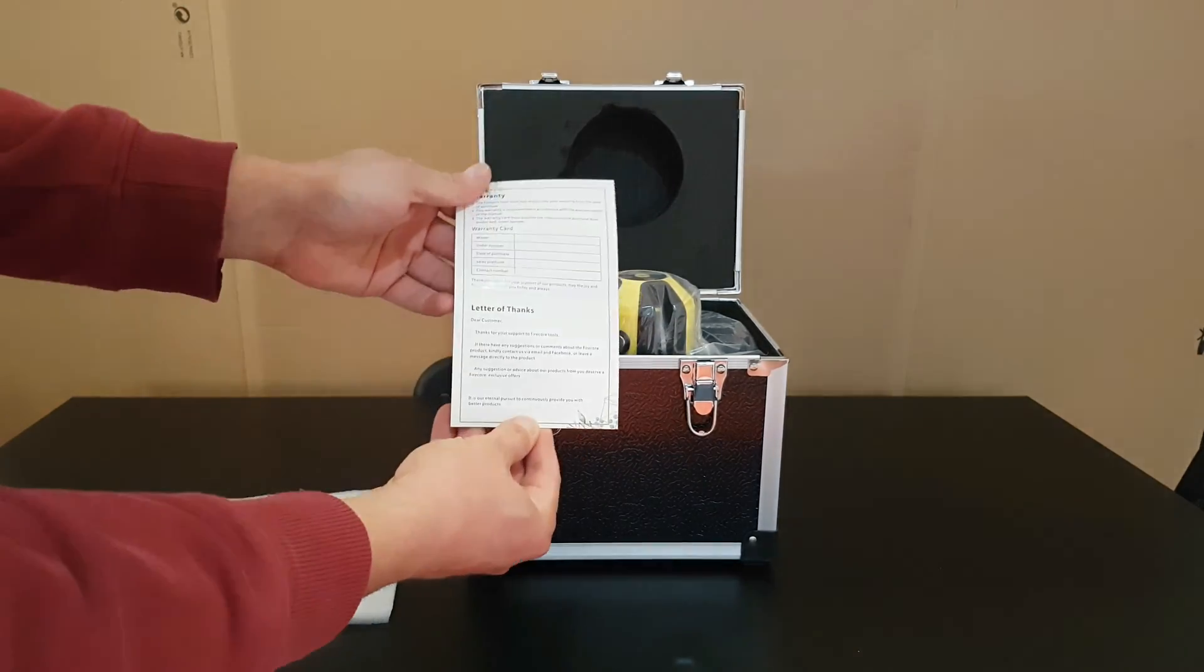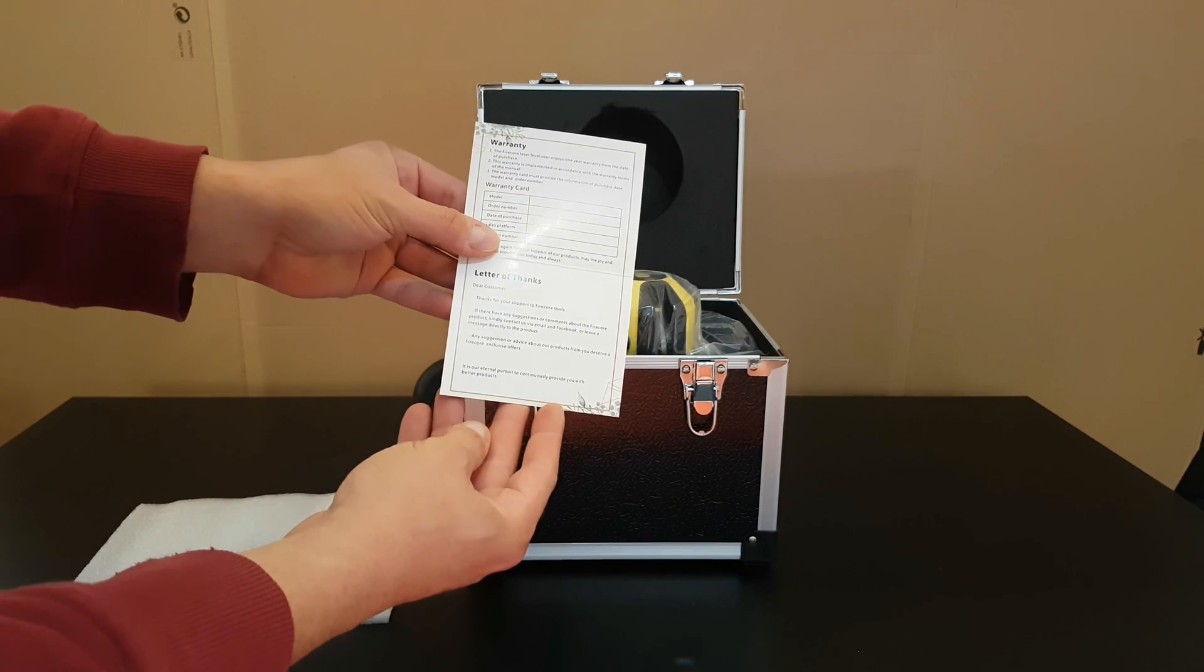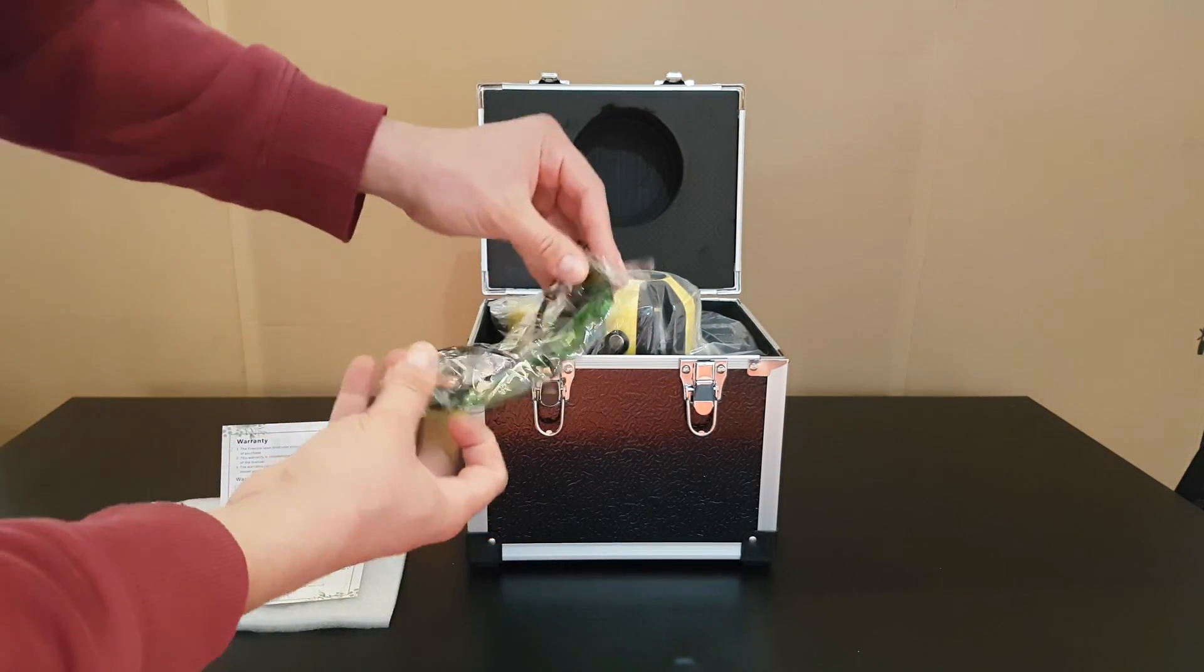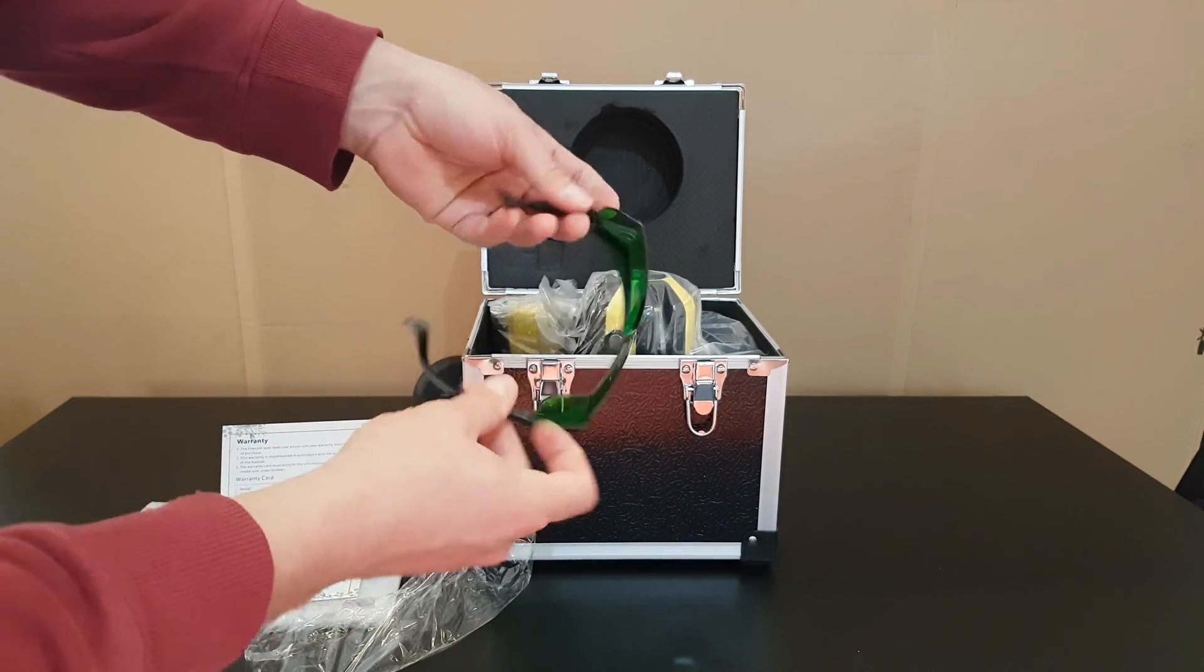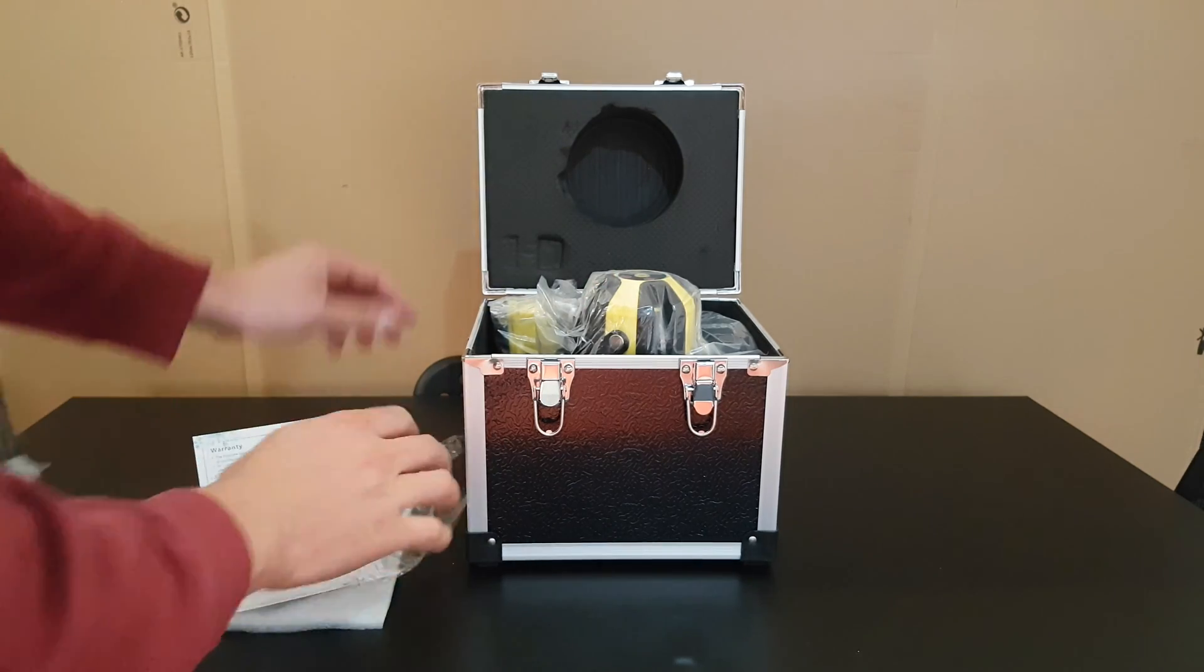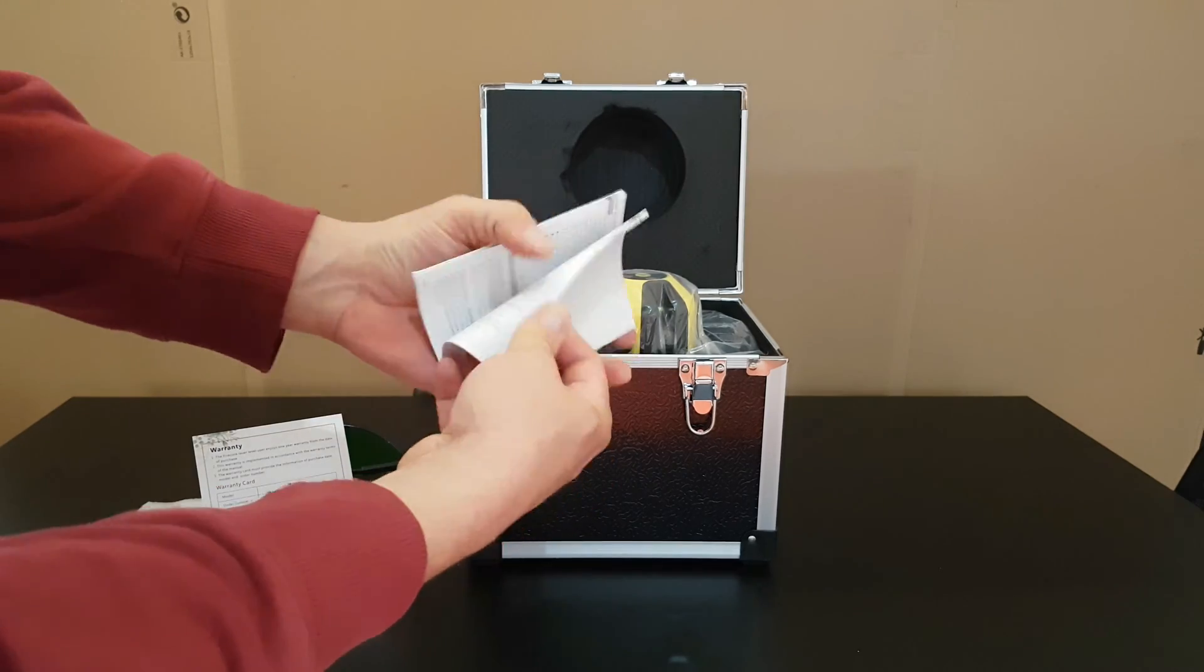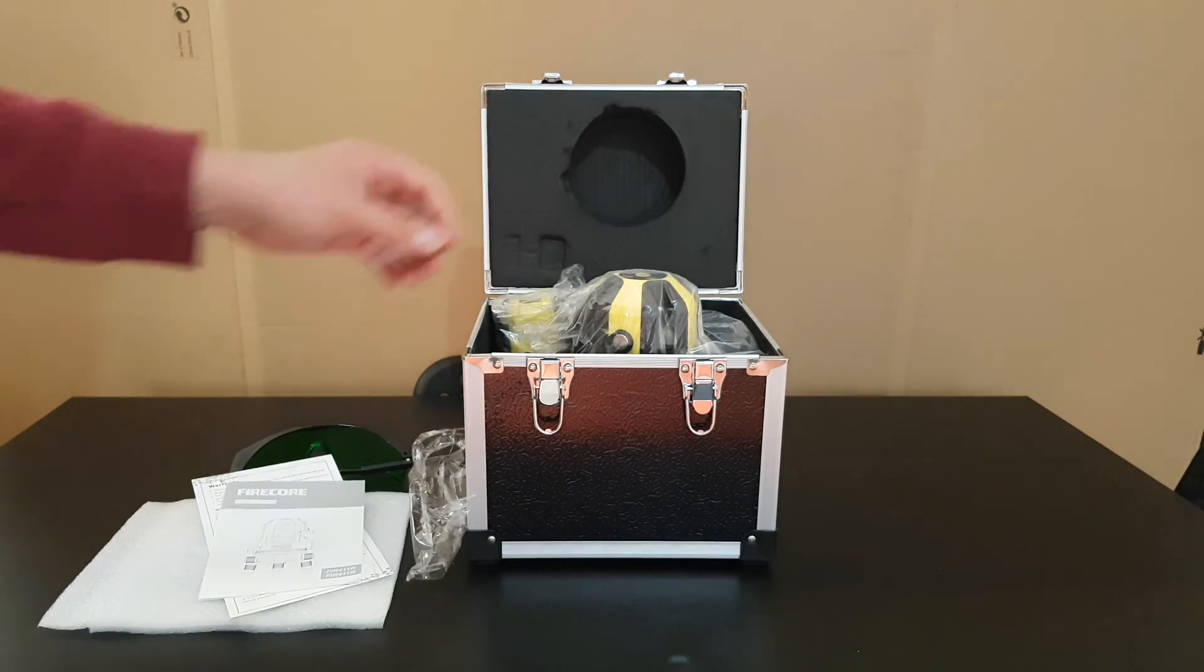Inside we have a Firecore tool customer care, there is a warranty card letter, thanks dear customer, et cetera. That's nice. We've got the protective glass, color is in green. I think the laser is in green. Inside we've got a manual if you want to read it, of course yours is your choice.